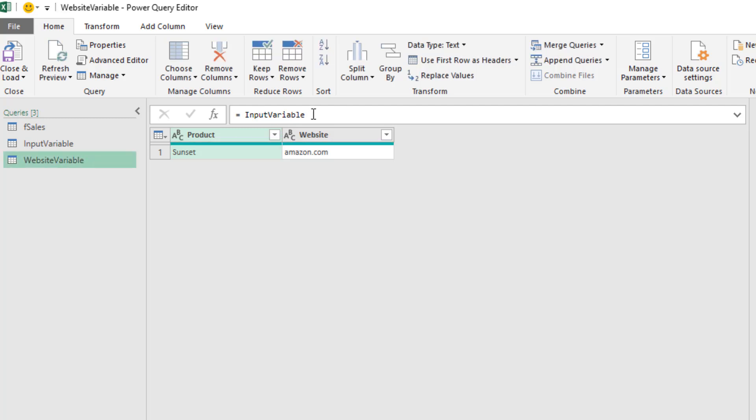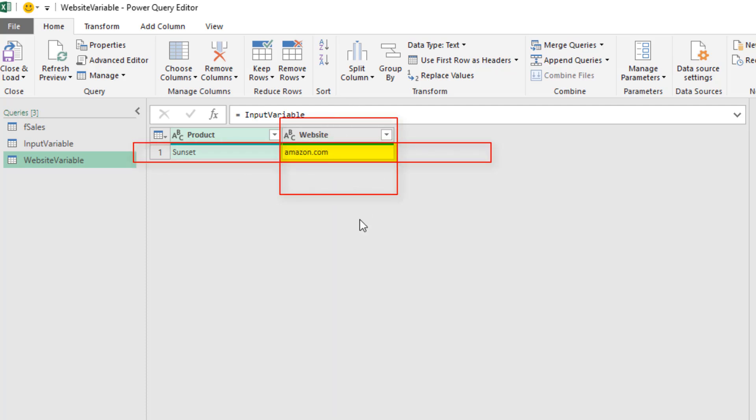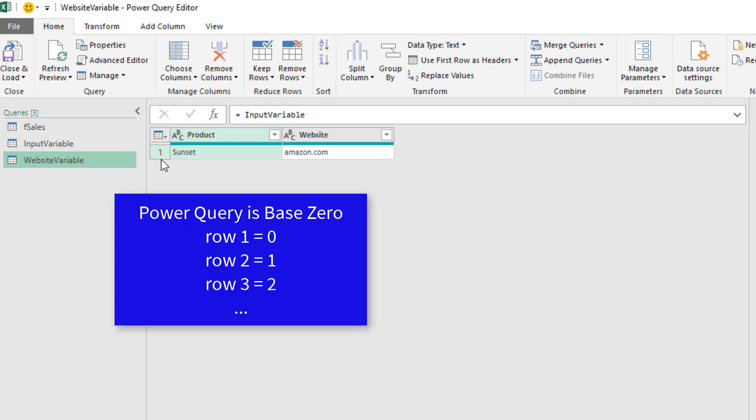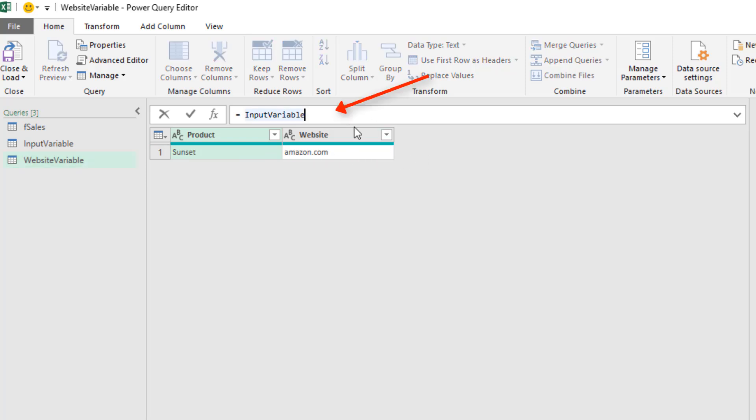Now this is a table. And if we're trying to get that item right there, that means we have to do a two-way lookup, first retrieving the row, then the column. Now in Power Query, it says 1 right there, but Power Query is base 0. So if we're trying to get something from the first row, it's actually the 0 row.